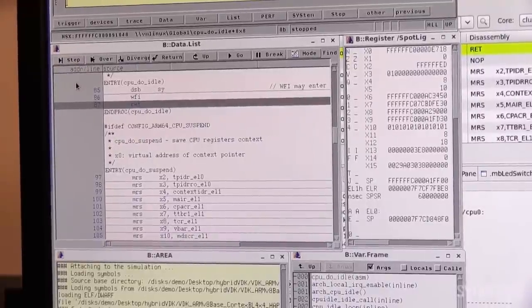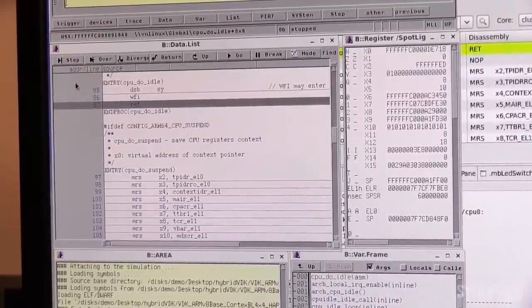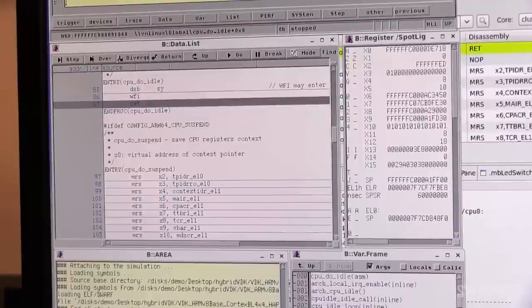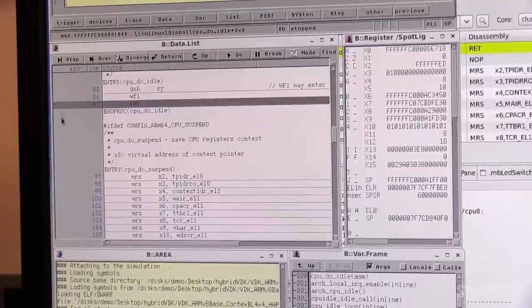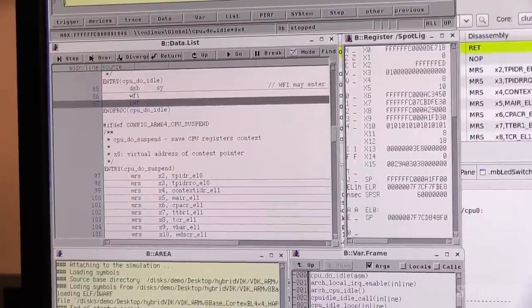From here on, we can perform debugging as usual, for example, set breakpoints, single step, inspect, etc.